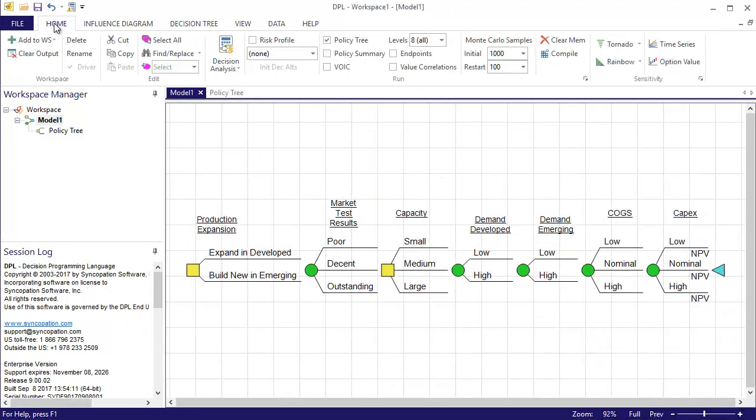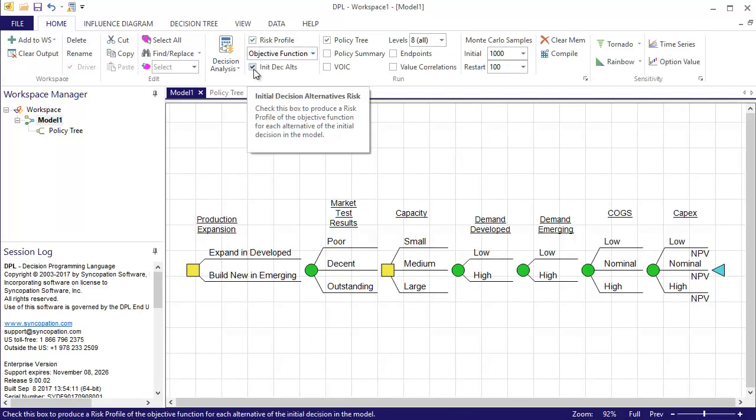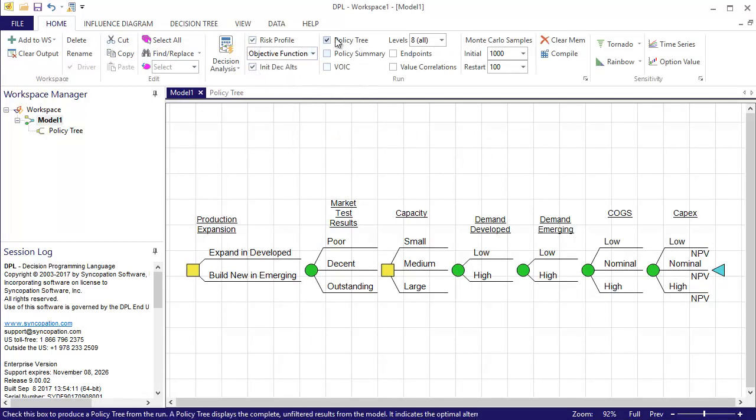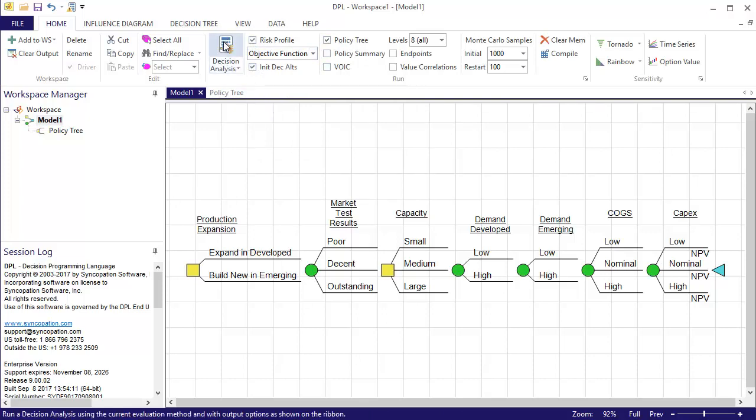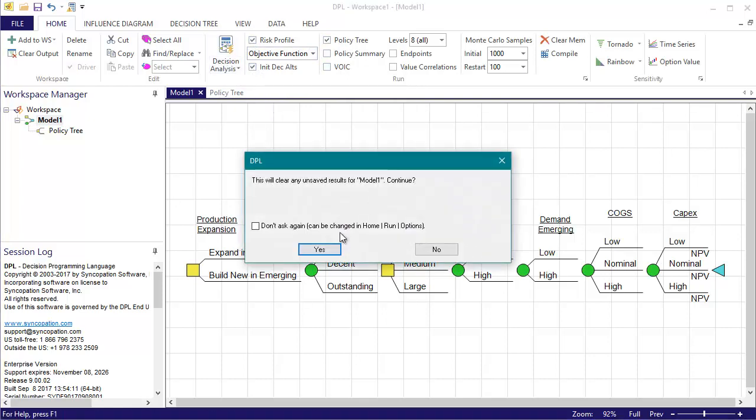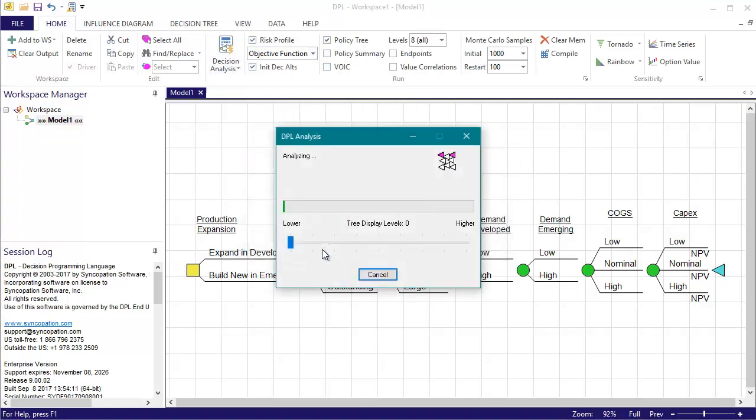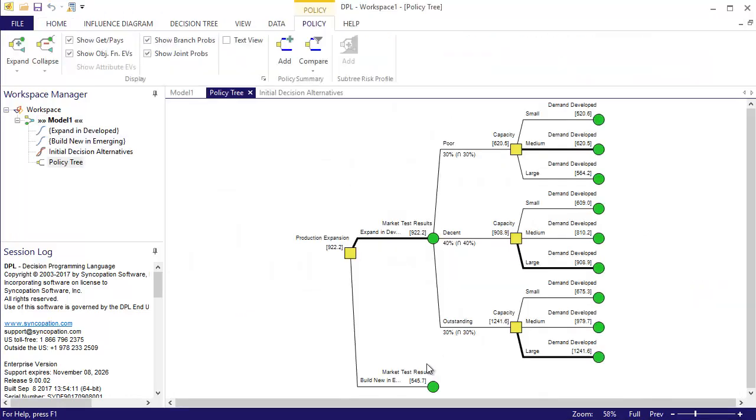Now I'm ready to run the model in order to see what the optimal decision strategy is. I'll make sure risk profile, initial decision alternatives, and policy tree outputs are all selected within the home run group. Then I'll click the decision analysis button to run the model and produce the outputs.